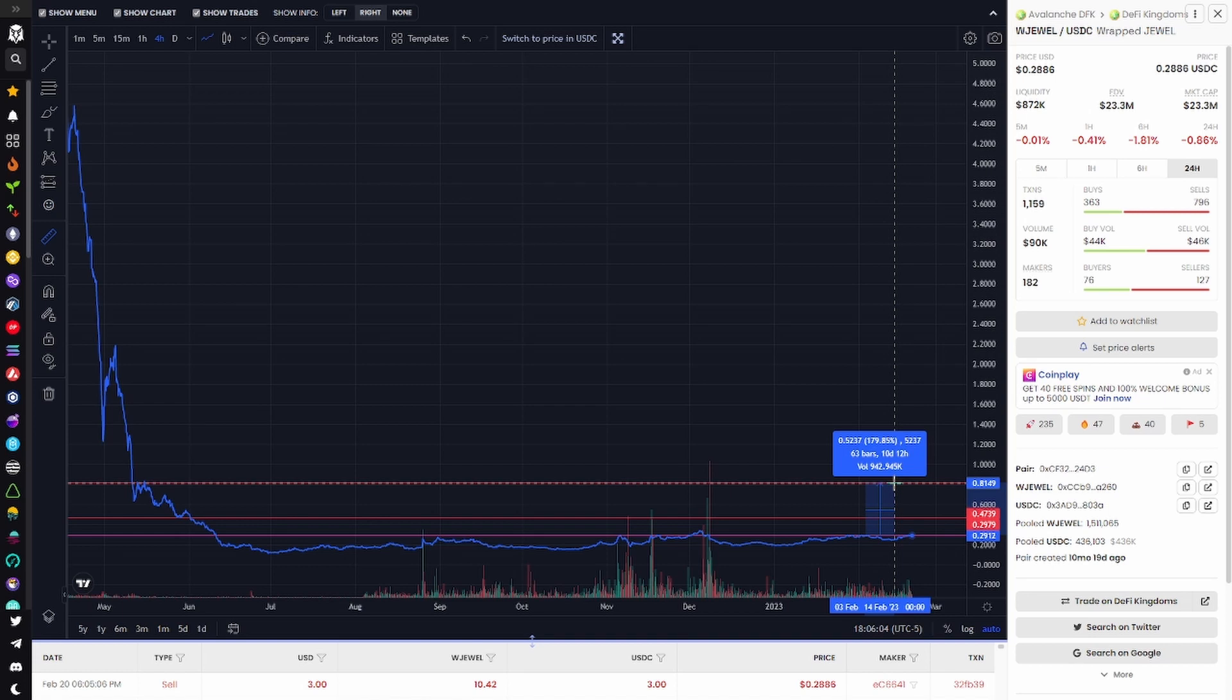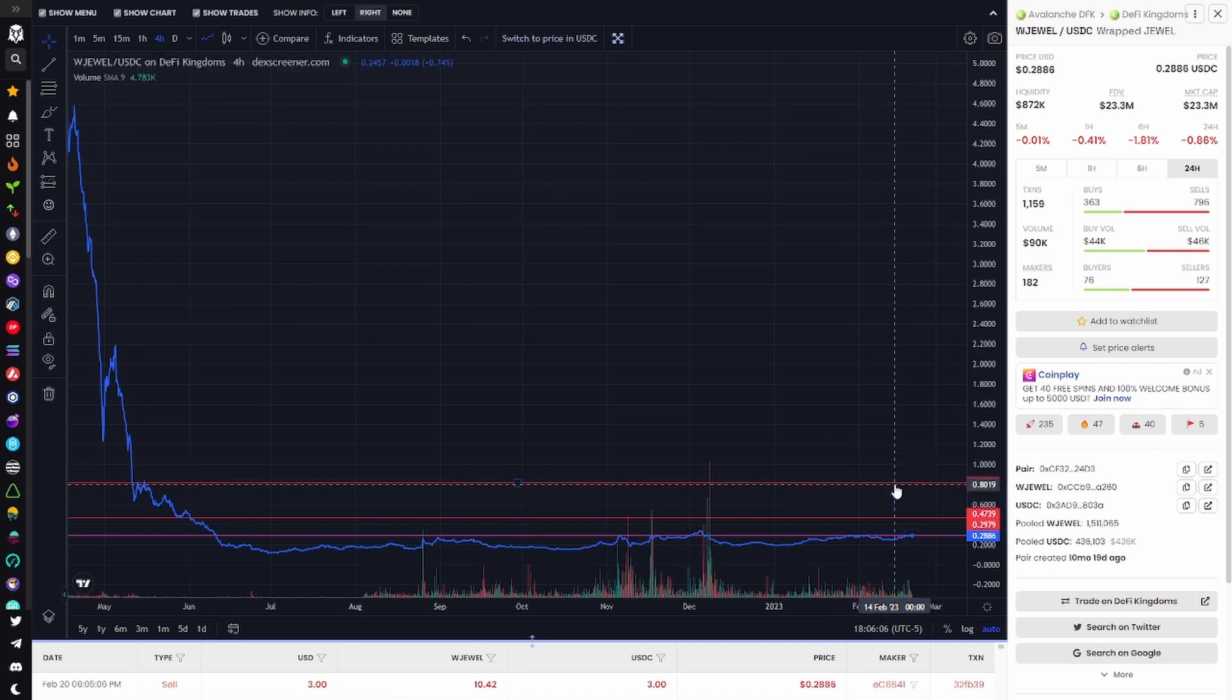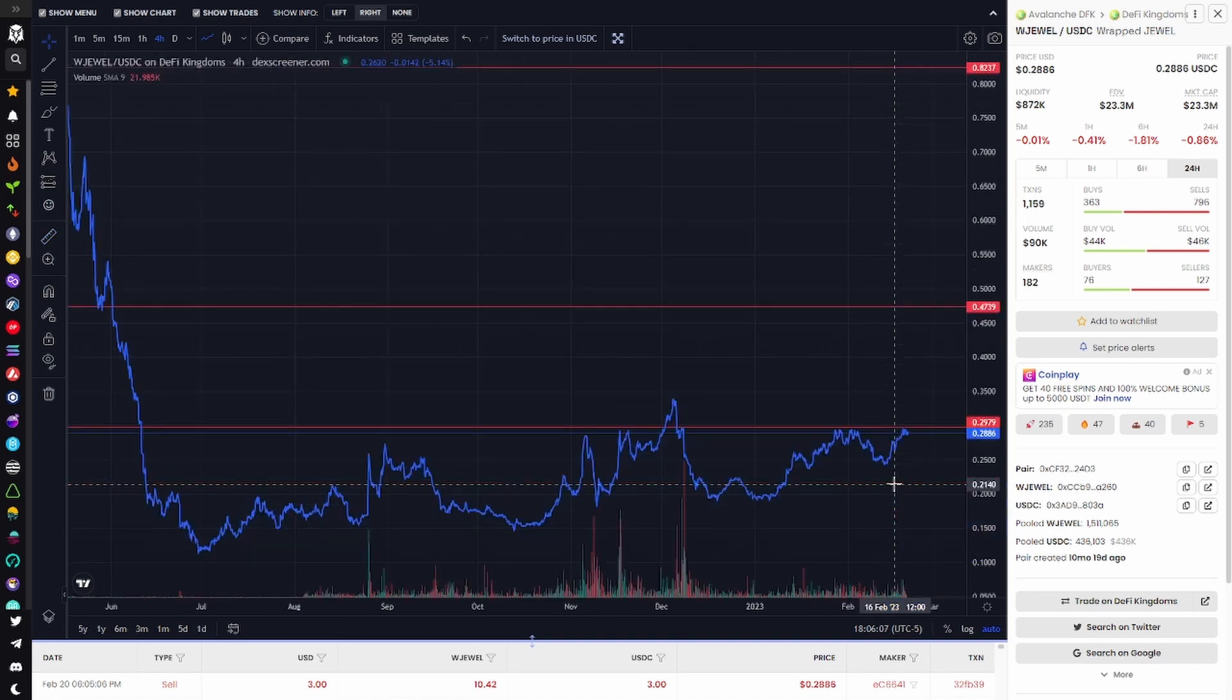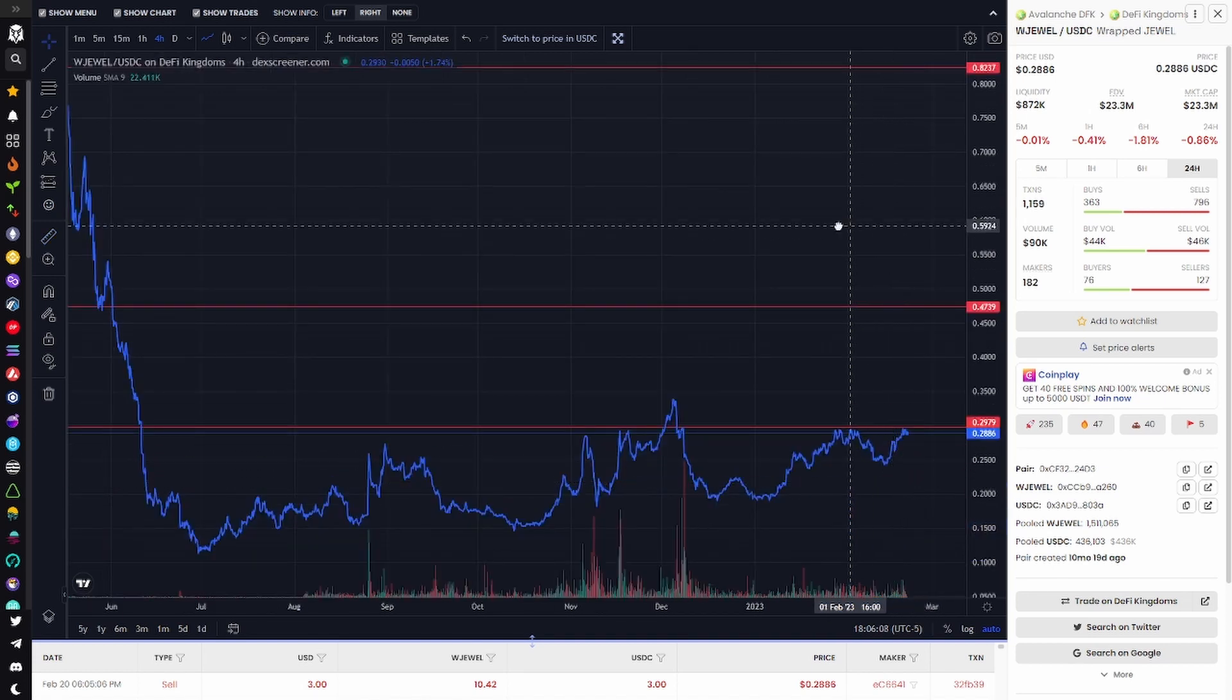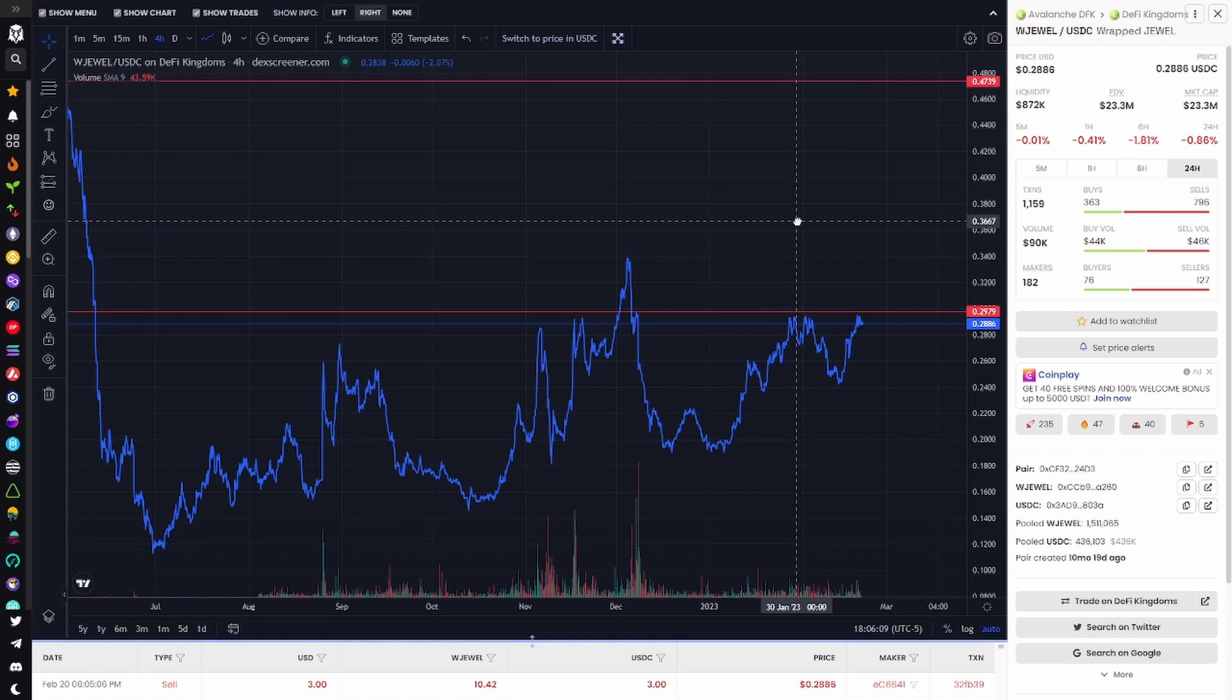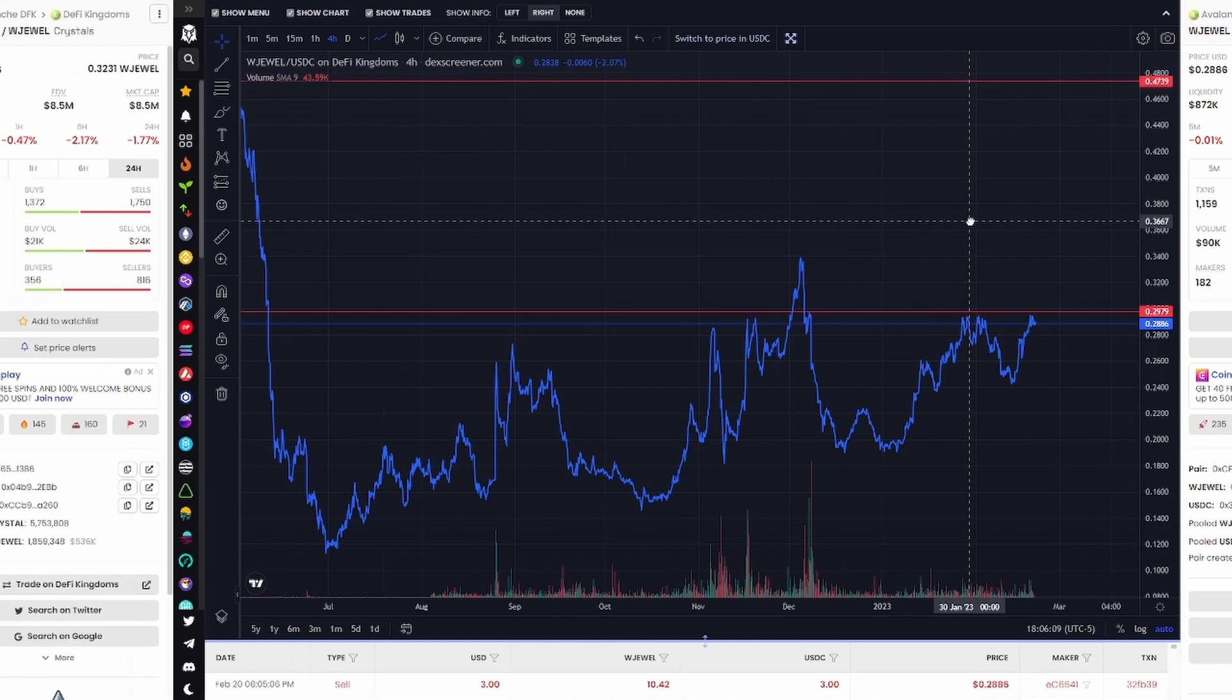And now a look at the charts. We've had a pretty depressing year for all DFK assets and I don't want to dwell on 2022 for much longer.